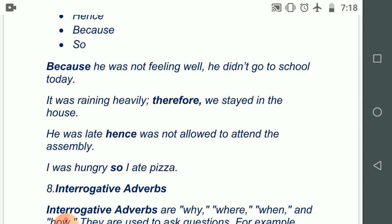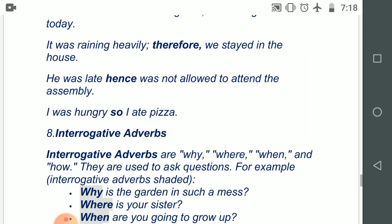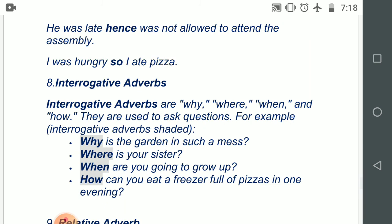Number eight: interrogative adverbs. Interrogative adverbs are why, where, when, and how — they are used to ask questions. Interrogative means asking questions, and interrogative adverbs are the adverbs that are asking you questions. Examples: 'Why is the garden in such a mess?' 'Where is your sister?' 'When are you going to grow up?' 'How can you eat a freezer full of pizzas in one evening?'